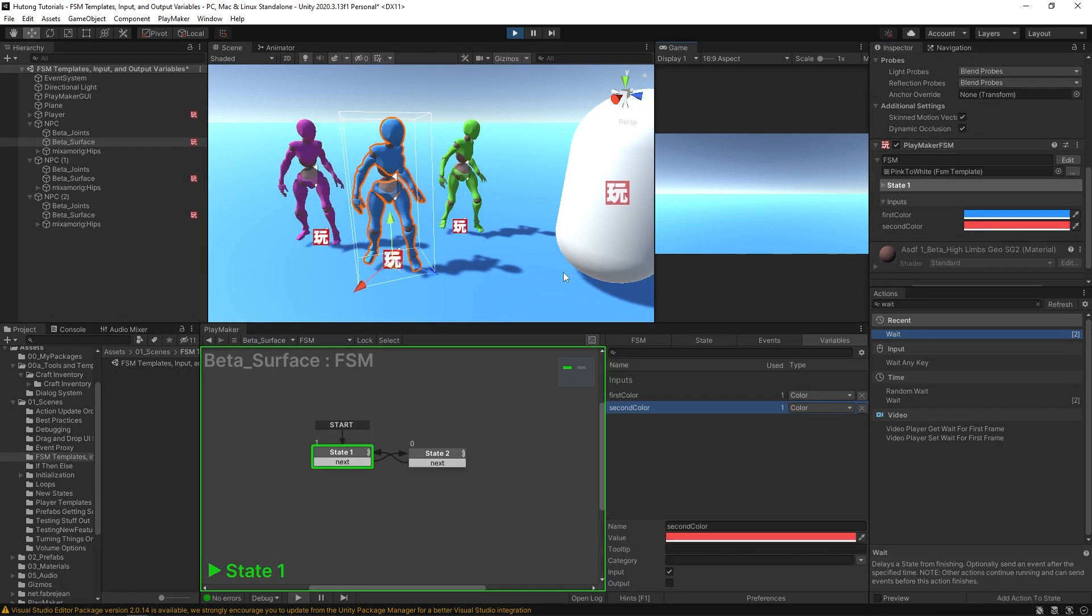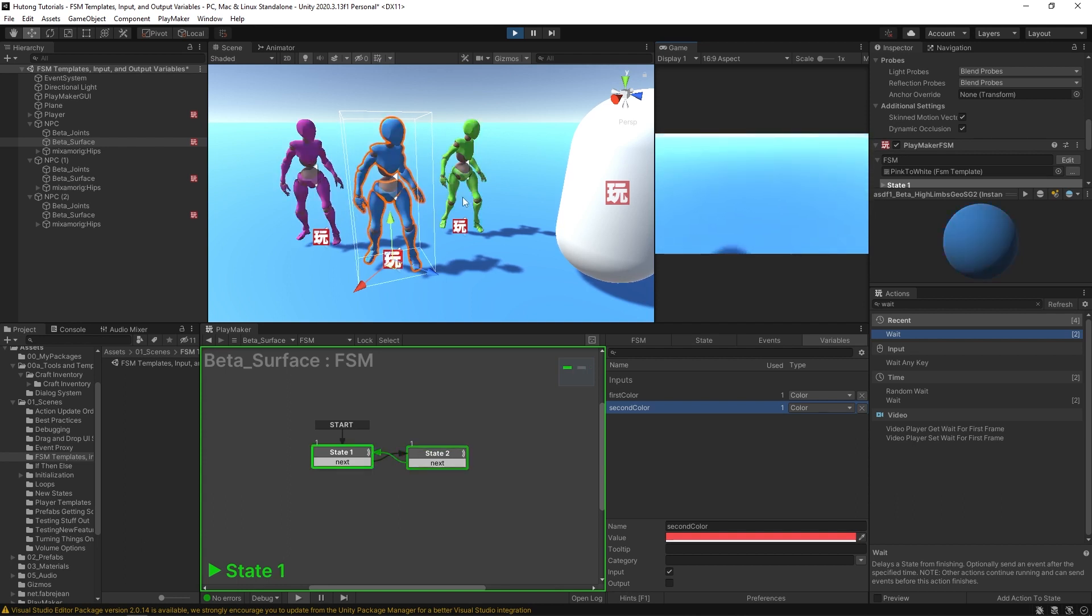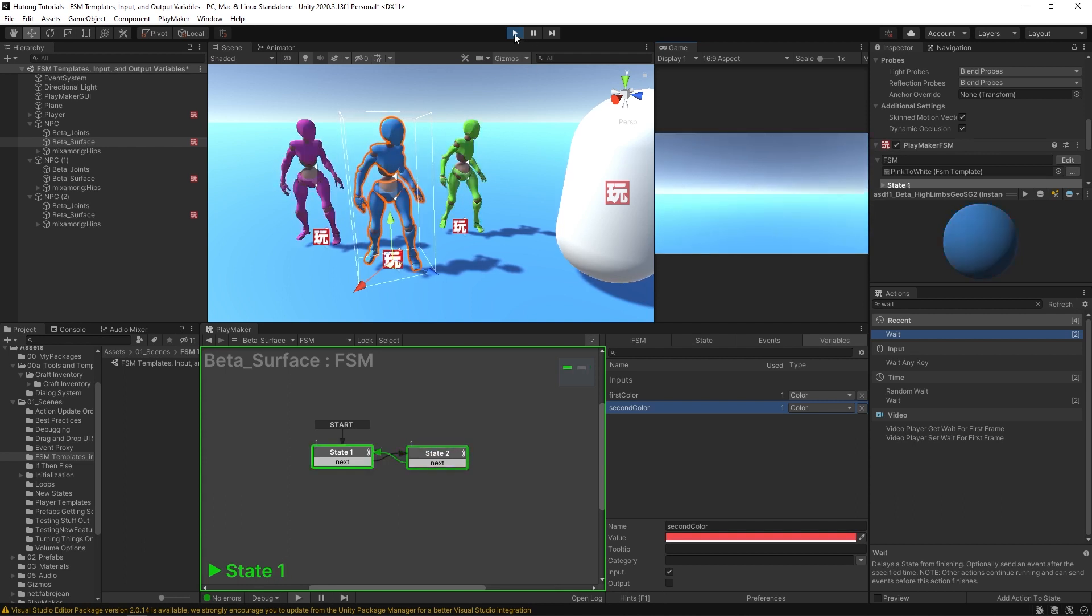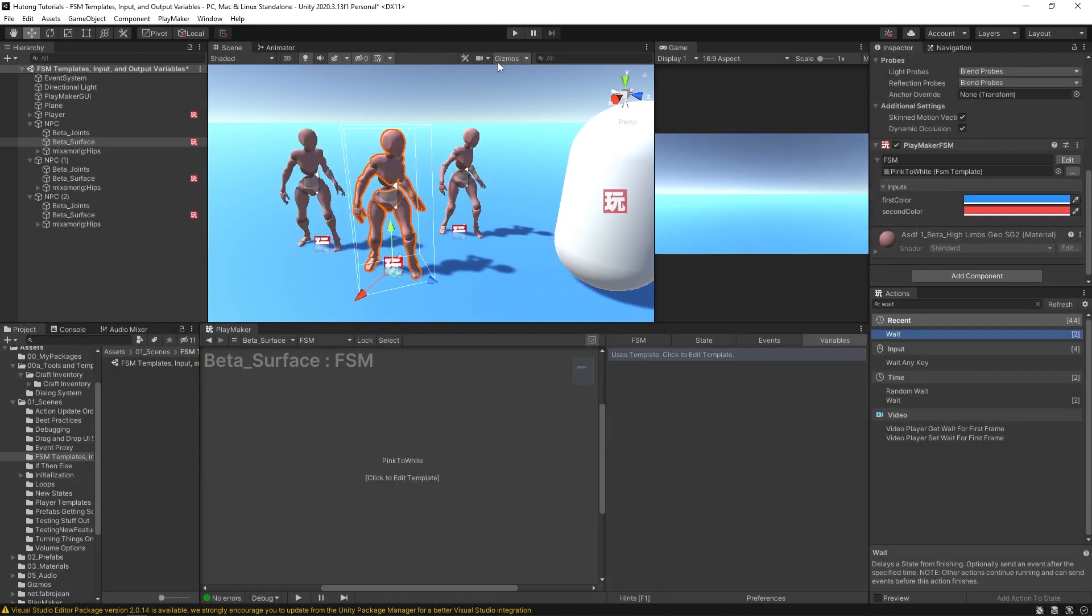Okay, so they're all using the same template, but I've given them all different variables within that template. If I hit play, they all do their own color.